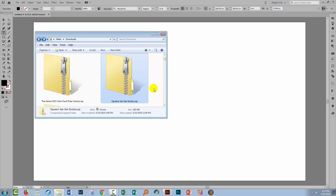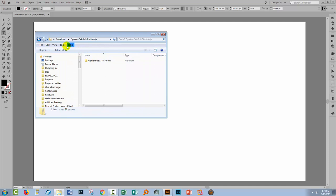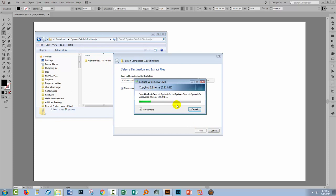So I've got the Opulent font here. I've downloaded it, it comes as a zip file. There's nothing magical in that. Most fonts are delivered this way. I'll double click on the zip file. Now in a PC, I need to click to extract all the files. On a Mac, that would probably be automatically happening for you.